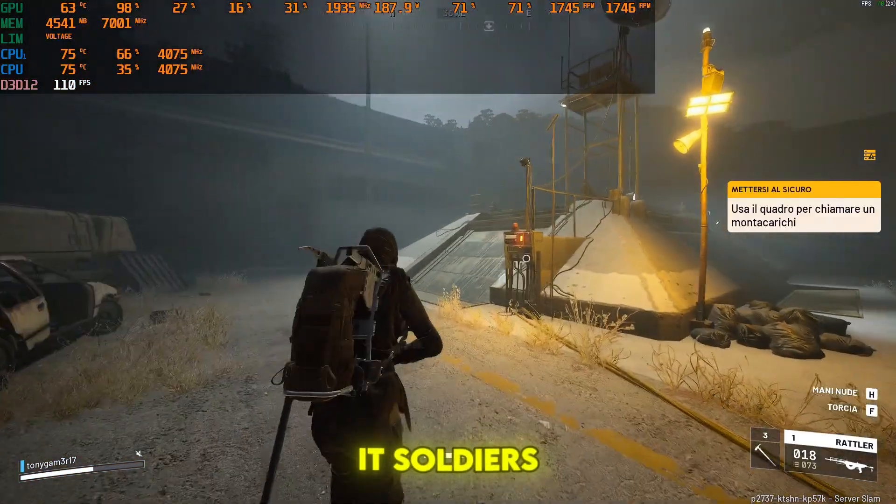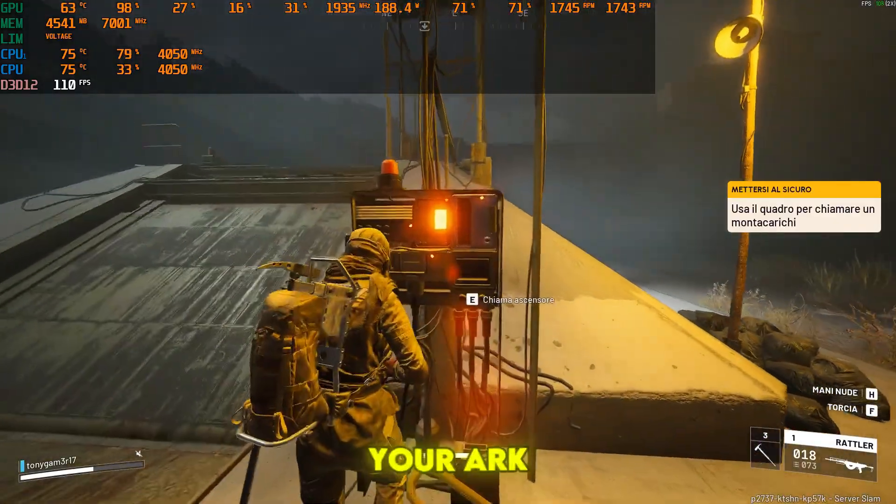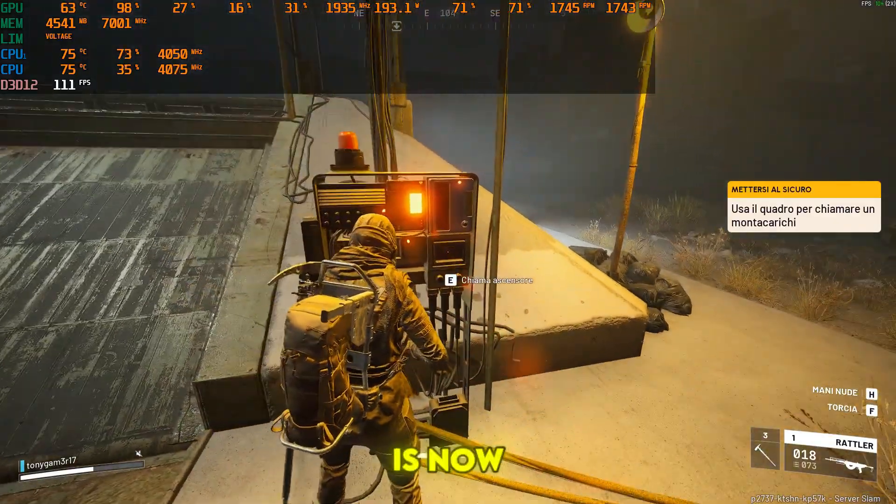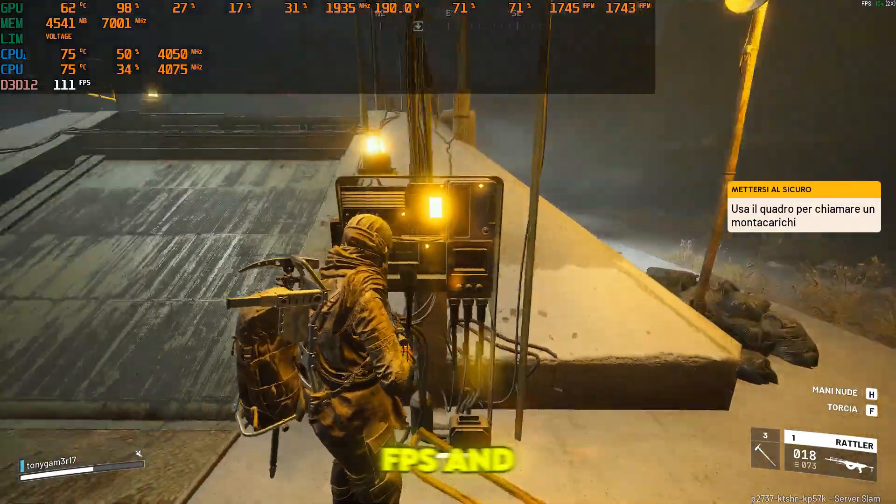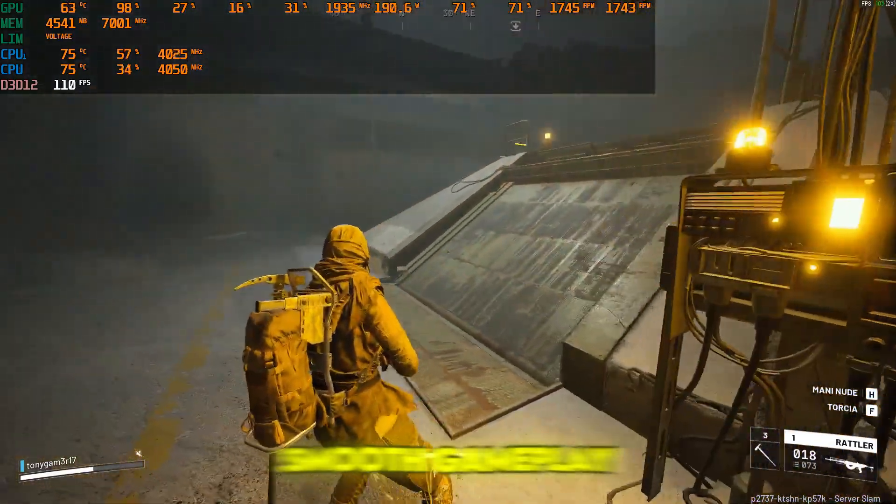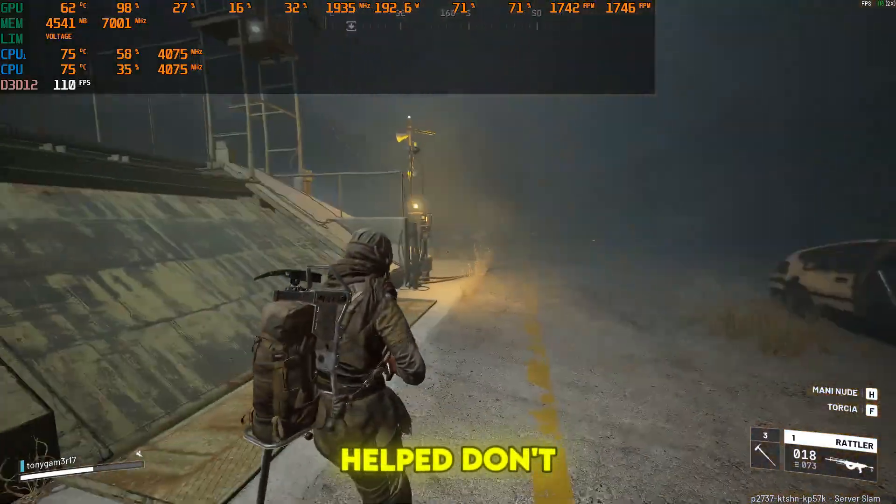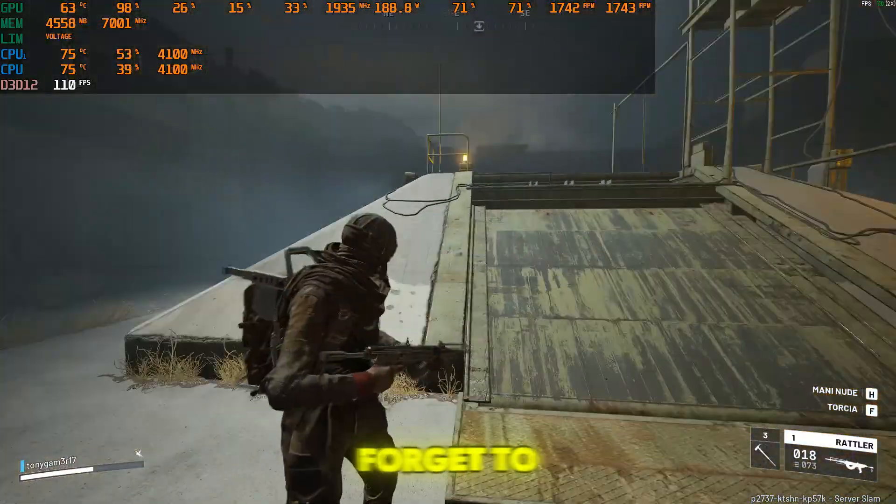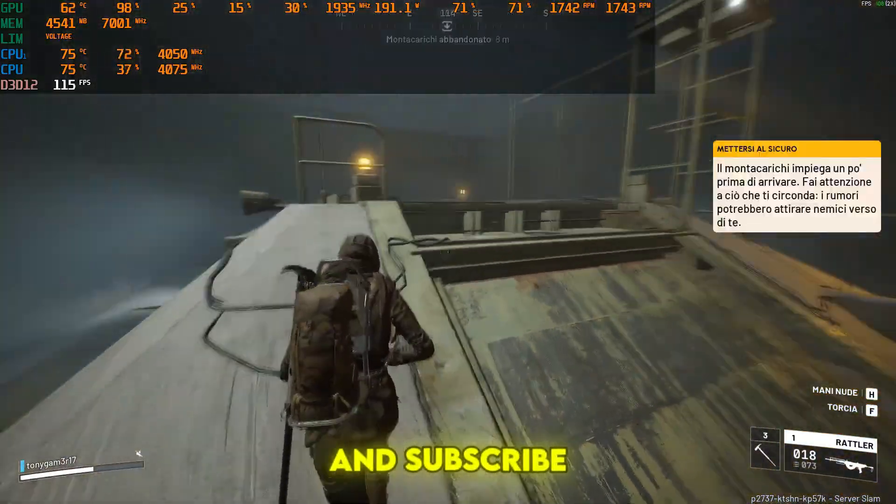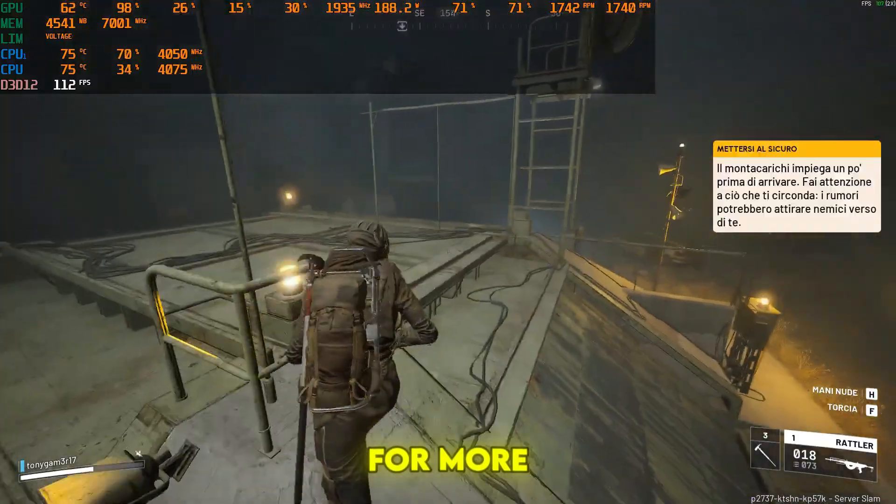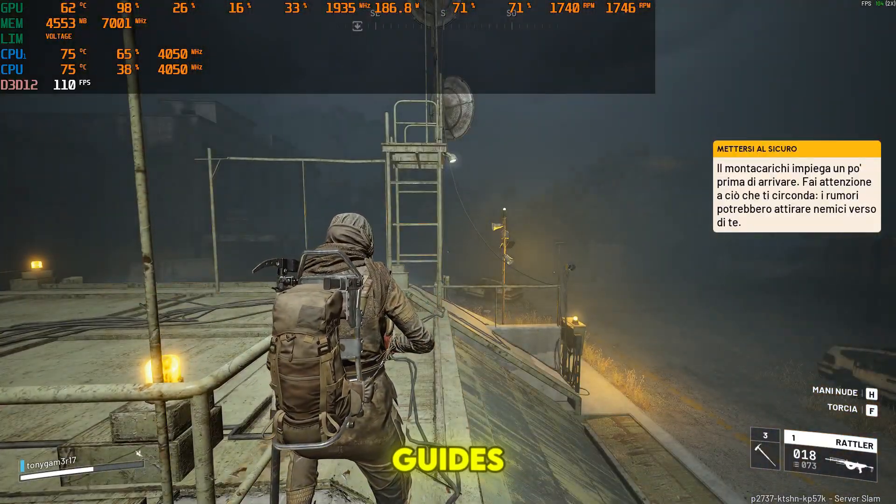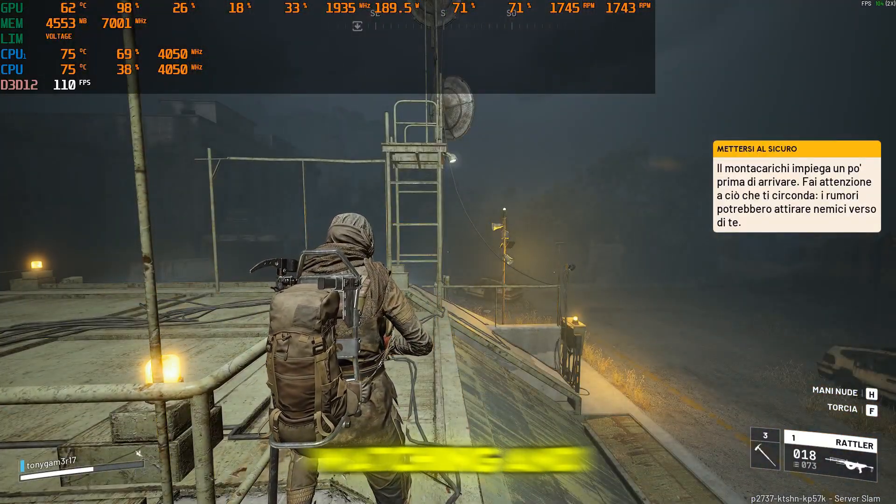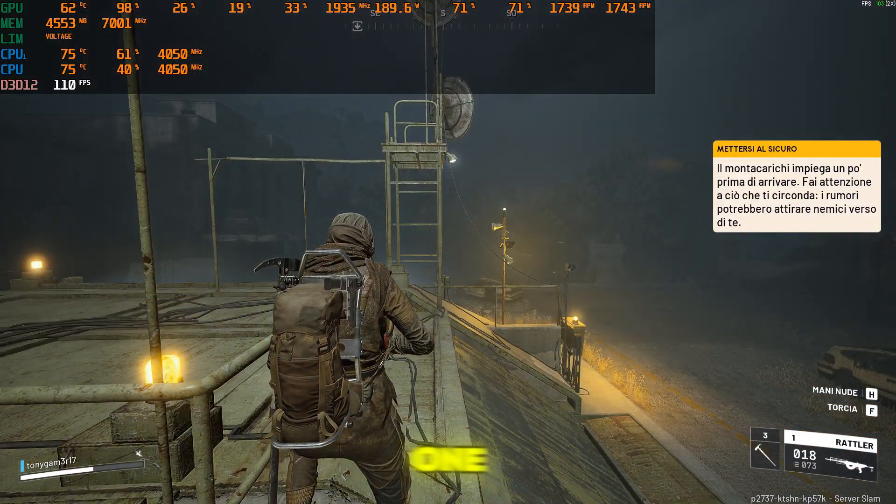And that's it, soldiers. Your Arc Raiders is now fully optimized for max FPS and smooth gameplay. If this helped, don't forget to like, comment, and subscribe for more Velvox optimization guides. Thanks for watching and I'll see you in the next one.